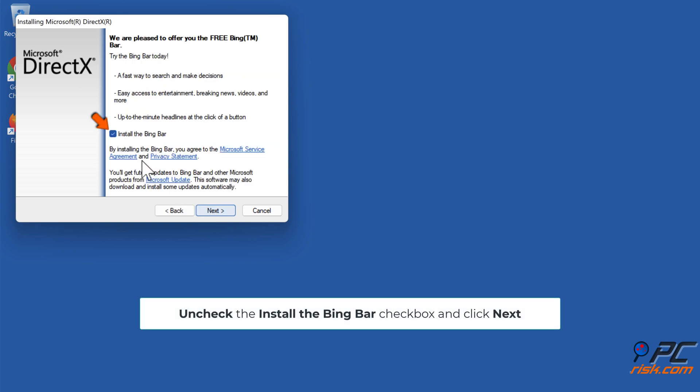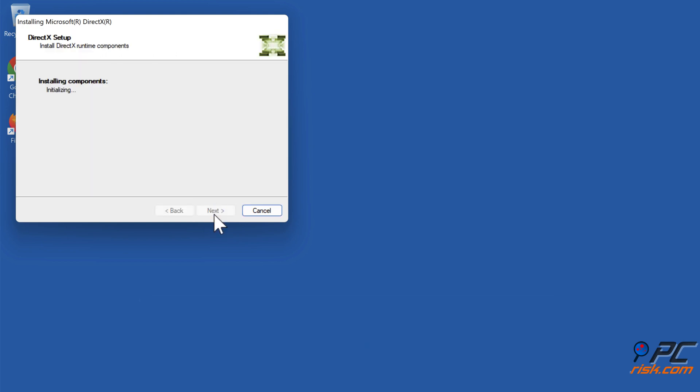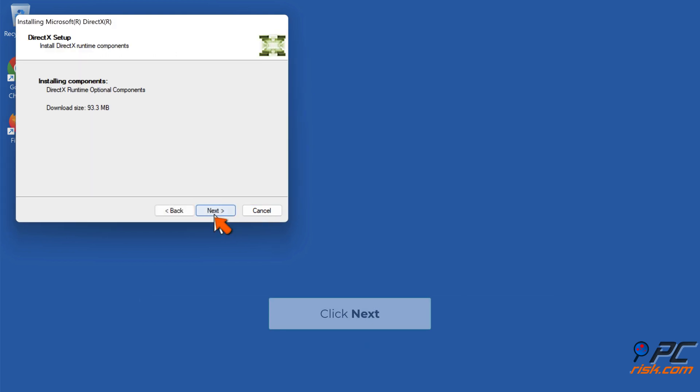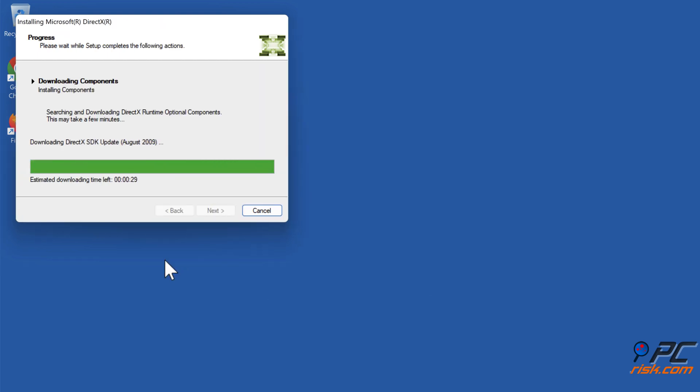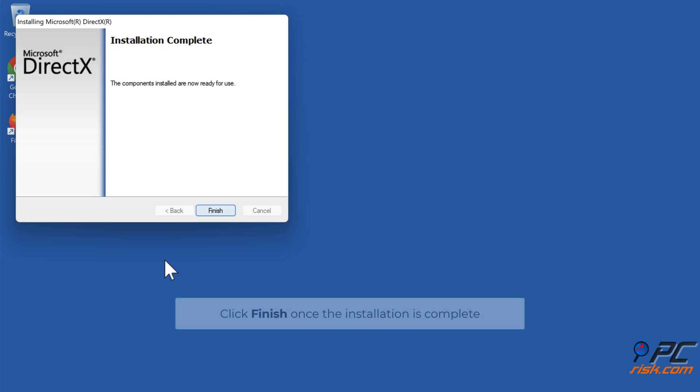Uncheck the Install the Bing Bar checkbox and click Next. Click Next. Click Finish once the installation is complete.